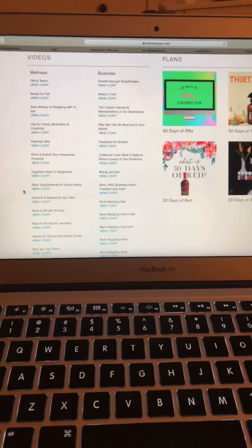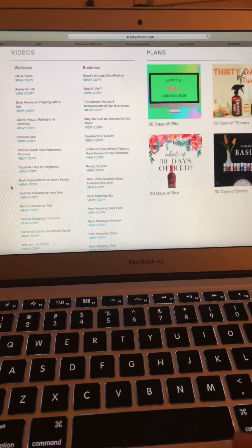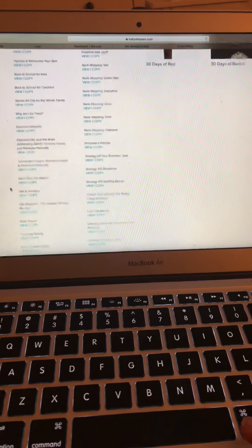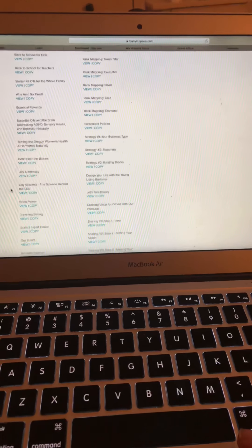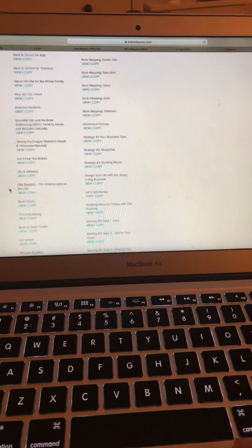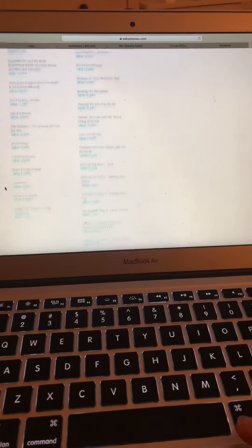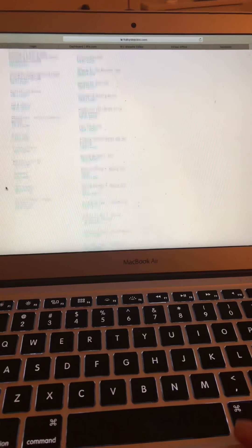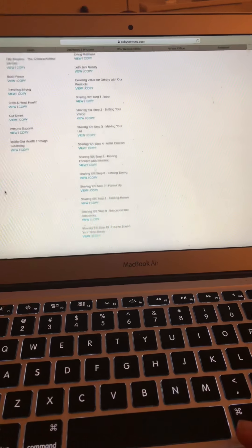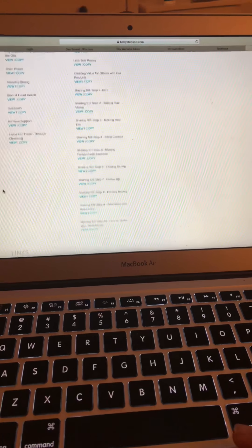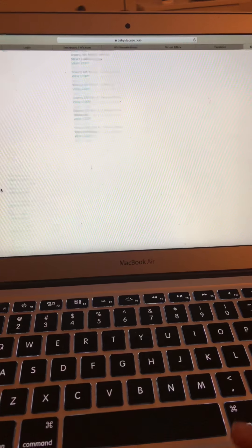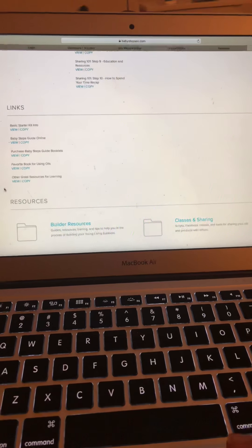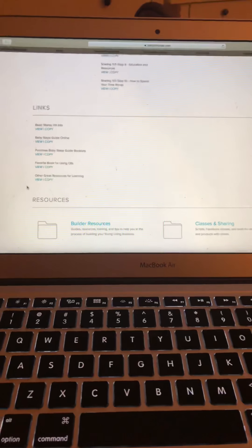There's also lots of videos if you're pursuing the business. Lots of ideas on strategy, the compensation plan, sharing, lots of stuff there.